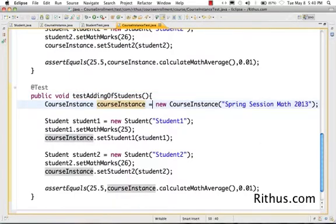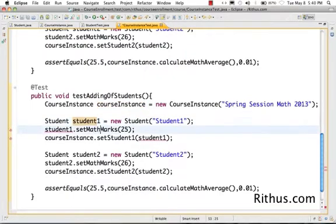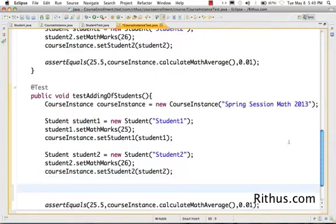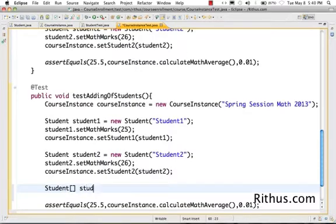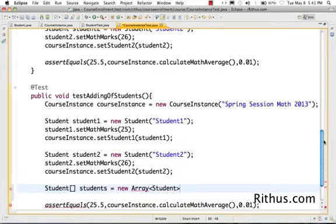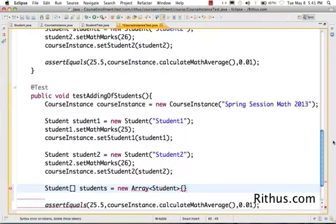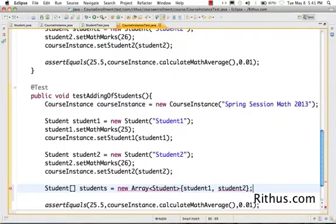I want to test adding of students to the course, so I'll create the course. I have student1 and student2 and I'll leave them as they are. Now I want to create an array, so I create a student array: students is equal to new array of students with student1 and student2. I'm creating an array of students called 'students'.